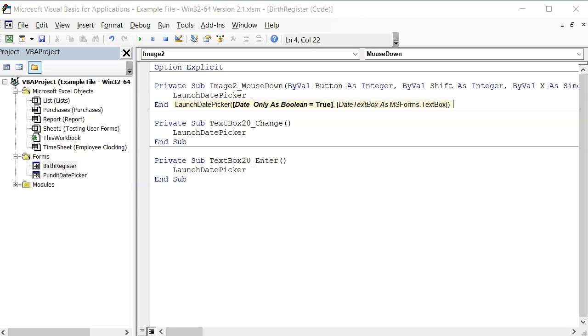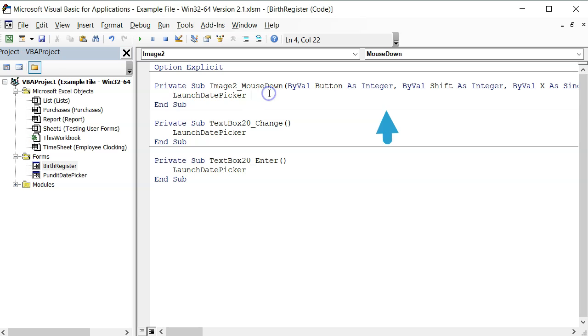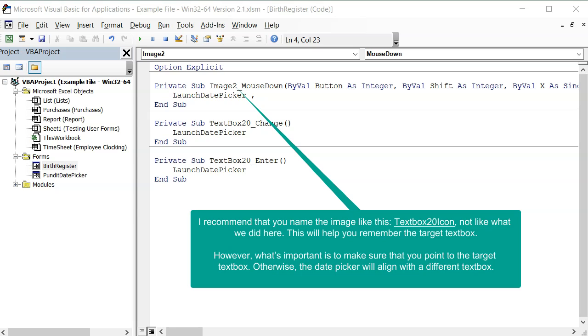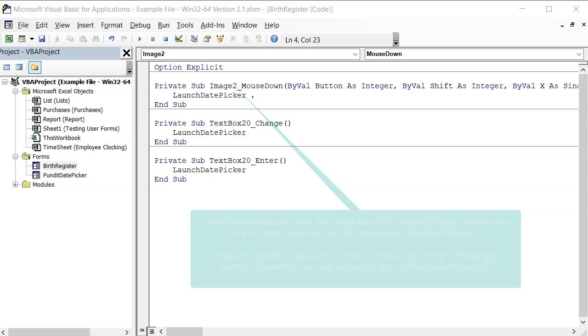Or you can omit the field by entering a comma because it's by default true. Now this is where we should write the target text box. It is always best to tactically name the image in a way that will make you remember the target text box so that you don't make any mistake and point to the wrong text box. Please don't write the name of the text box, but pass in the object itself.